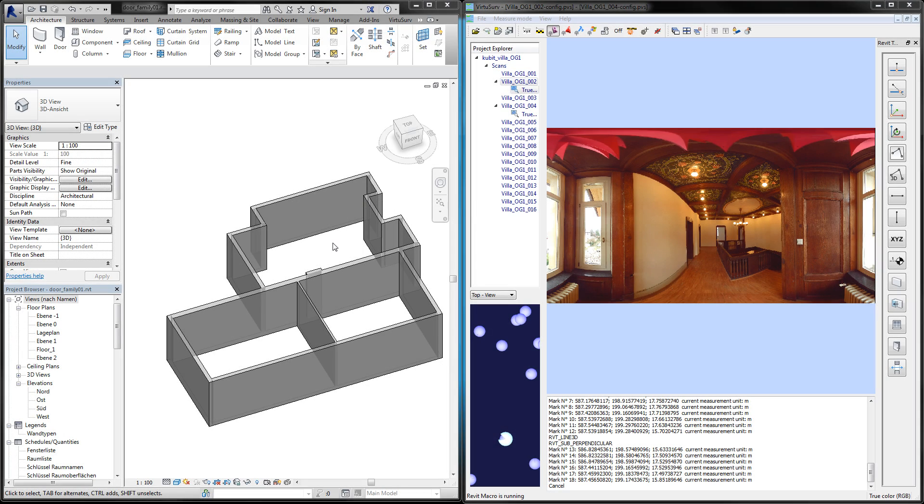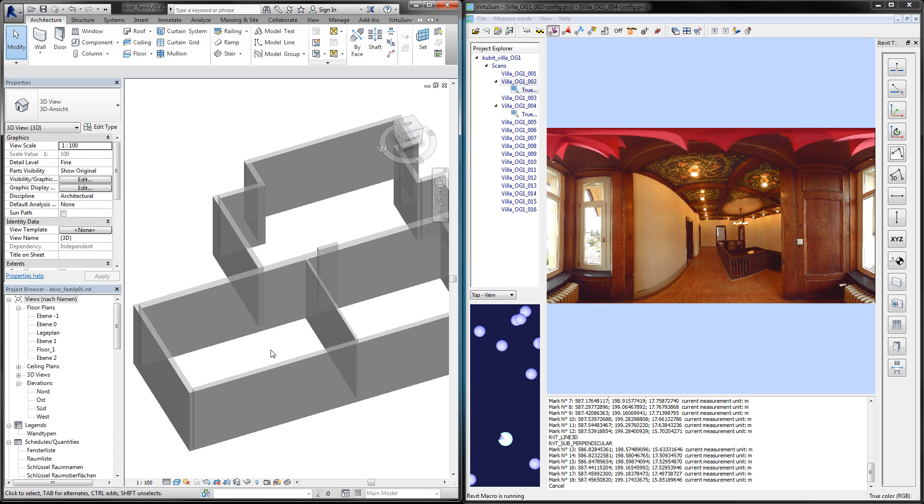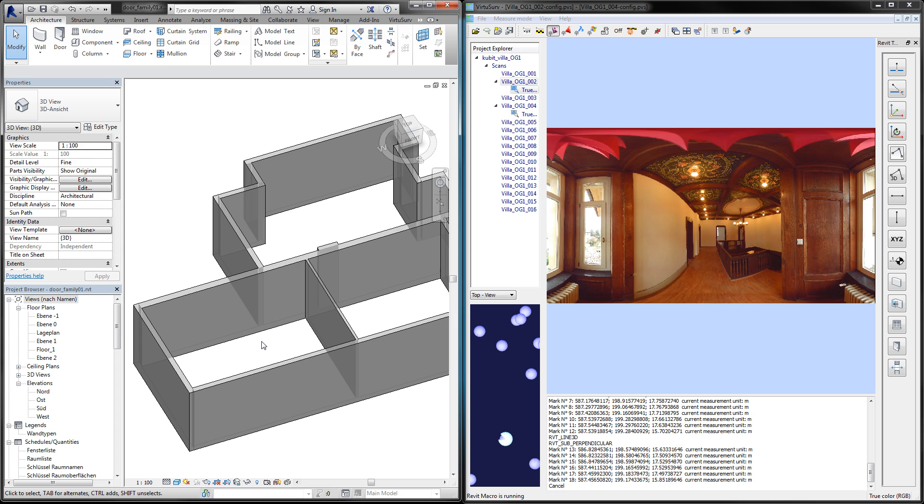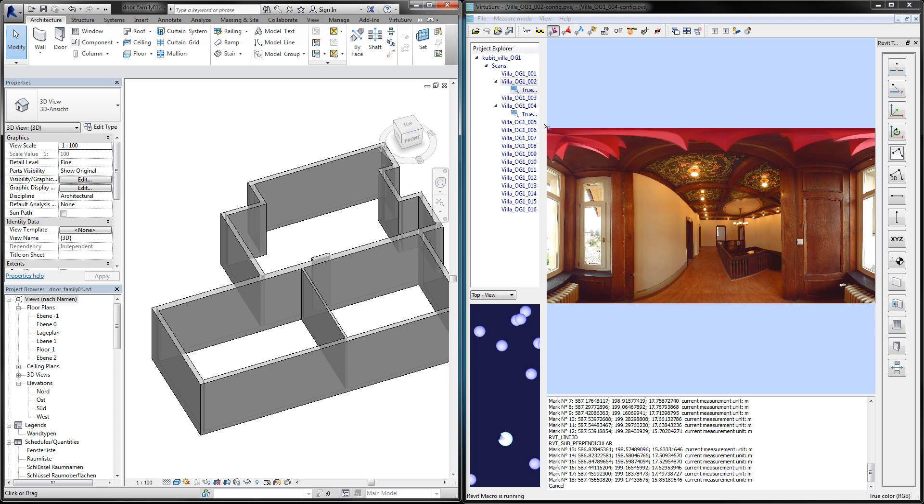You see here my Revit and my VirtuServe window side by side, and I started modeling some walls in Revit using the Revit link of VirtuServe.